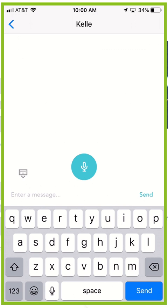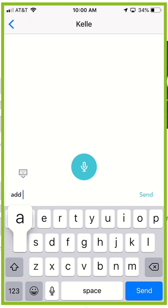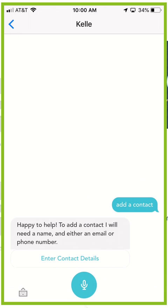First of all, add contacts. So we're out and about and you want to add a contact, you can literally just type in or tell Kelly to add a contact. She'll say happy to help, just give me the details.